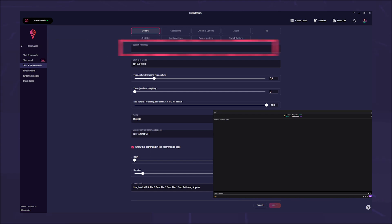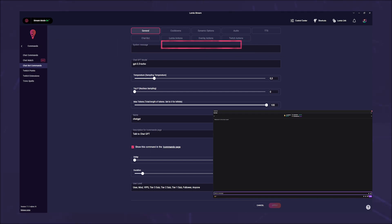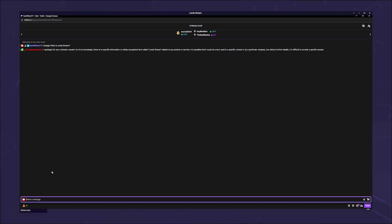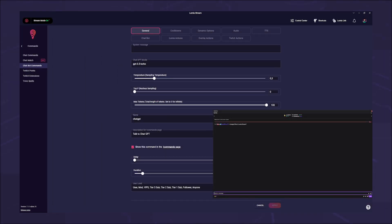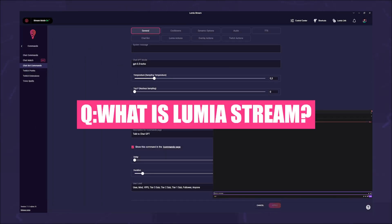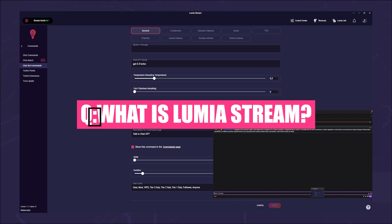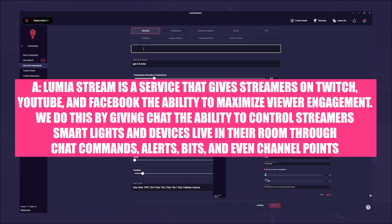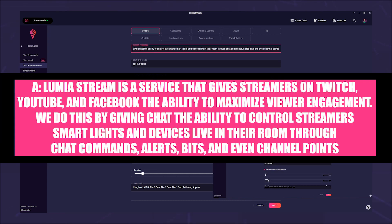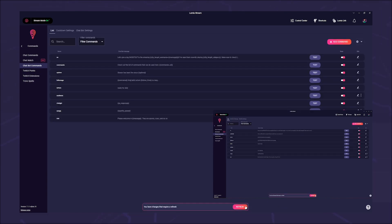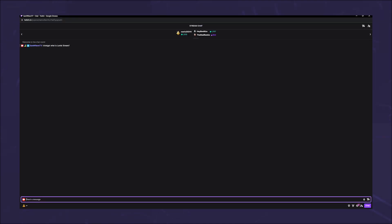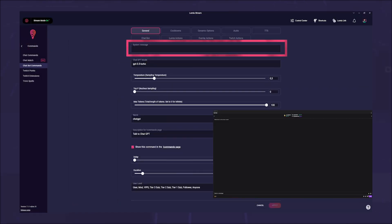The first option you see is the system message field. Here you can influence the AI of ChatGPT a little bit and teach it facts that the AI simply cannot know. In our example, we told it what Lumia Stream is. Write Q: for the question you want the AI to answer followed by A: for the answer. This is a temporary manipulation. If you delete this field, ChatGPT will also forget the information.